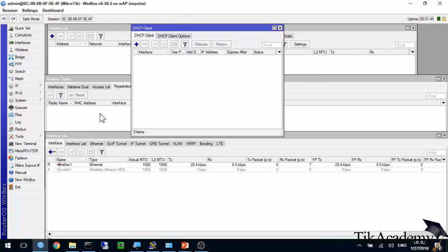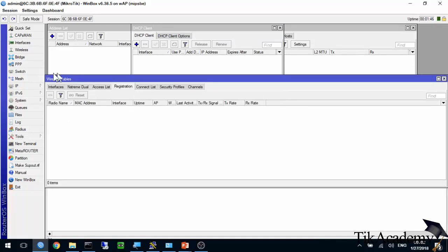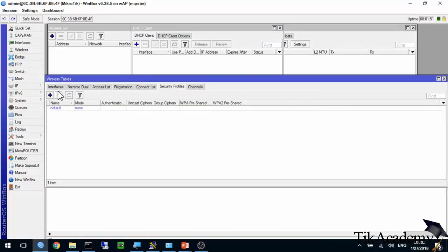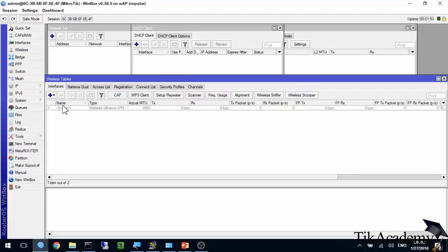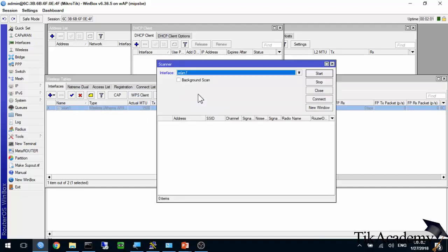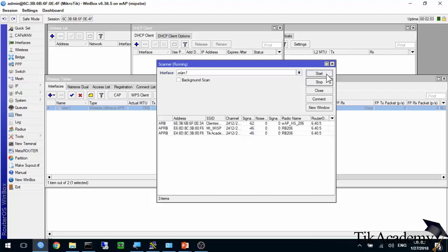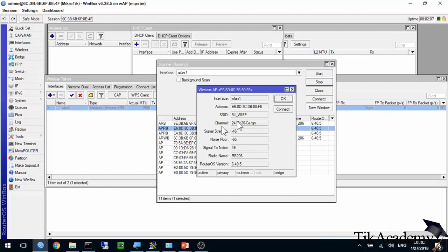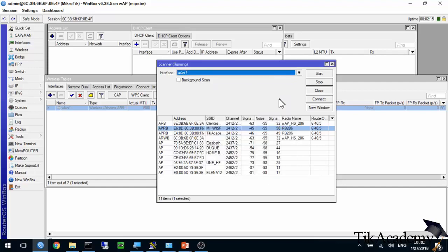What we will be doing is setting up this repeater option. First of all, we need to scan, use the scanner tool to look for the network that we want to repeat. I have my WISP here. This is the SSID. This name we need to copy or memorize. Then we leave this window right here. Don't forget to stop.